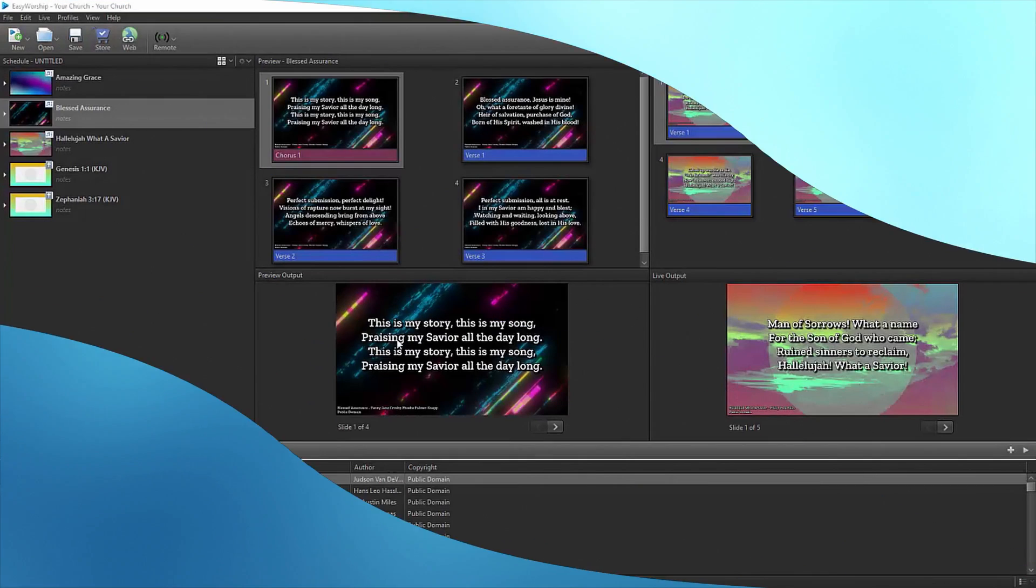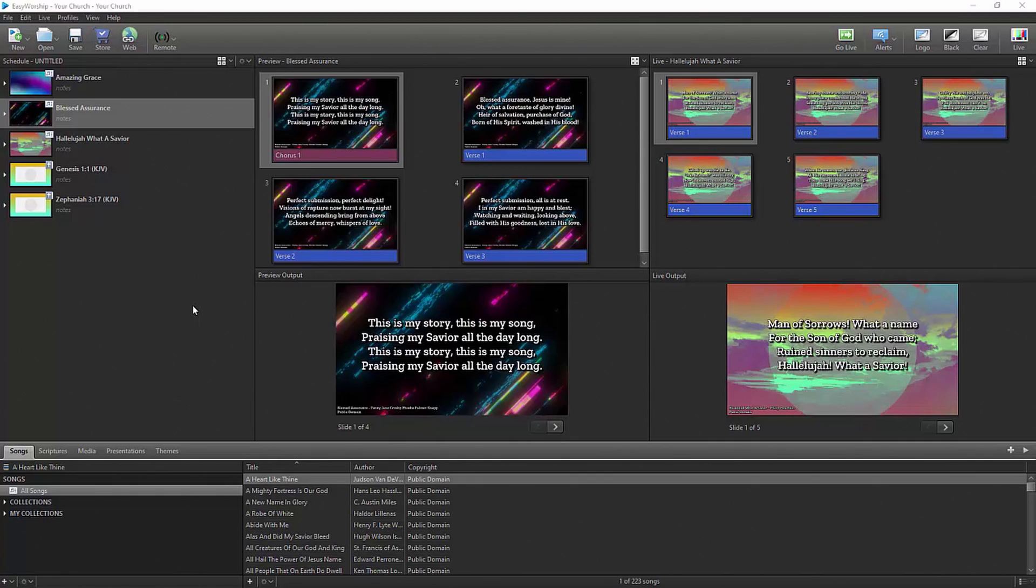You can use MIDI cues in Easy Worship to control your schedule remotely, control more than one computer at a time, or to automate your slide advancements.